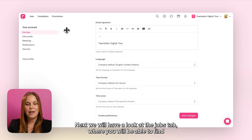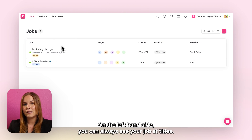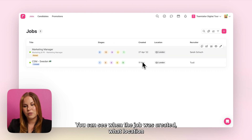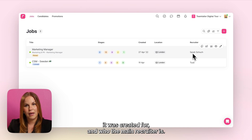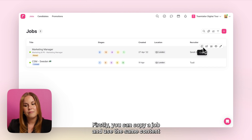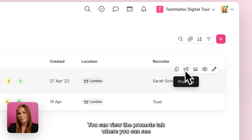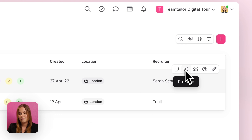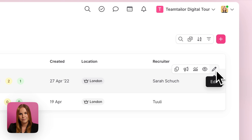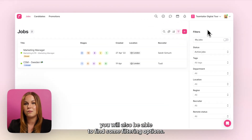Next we will have a look at the jobs tab, where you will be able to find all the jobs you've been invited to as part of the hiring team. On the left hand side you can see your job ad titles, then the stages and how many candidates you have in each of them, when the job was created, what location it was created for, and who the main recruiter is. When hovering over jobs you can also do some actions: copy a job to create a new one, view the promote tab to see all job boards your job is being sent to, view job-specific analytics, and view or edit your job ad. Behind the filters tab you will also find some filtering options.